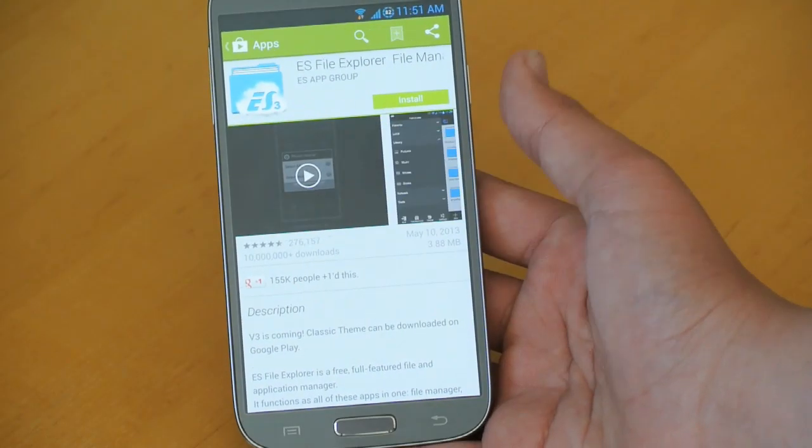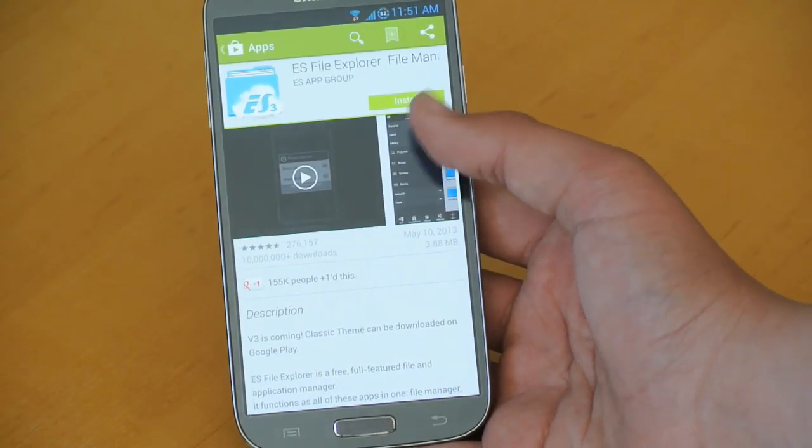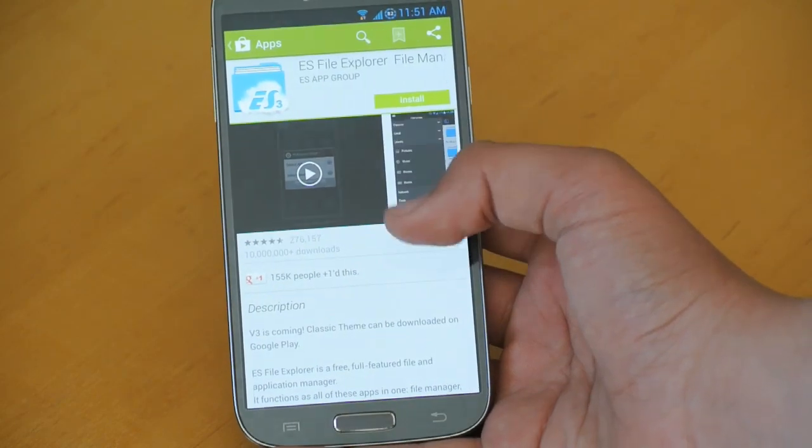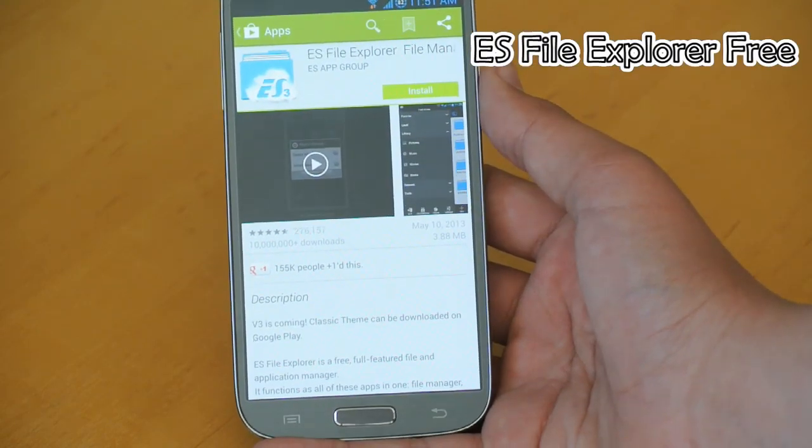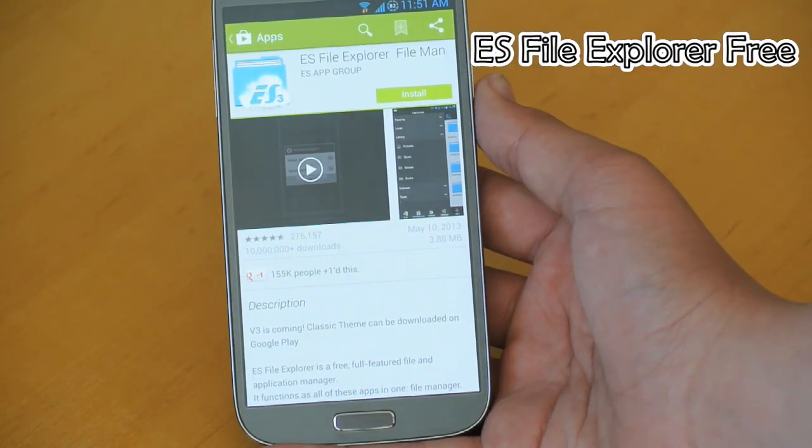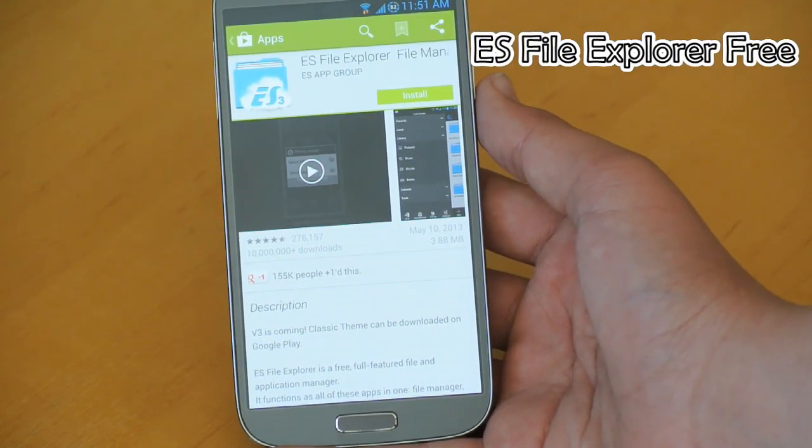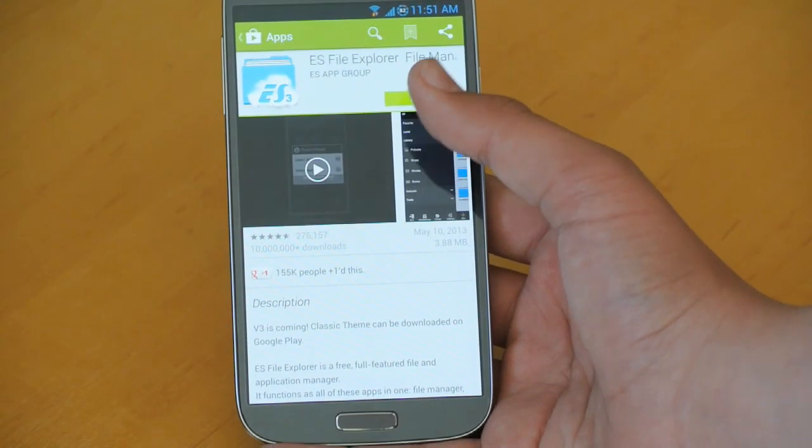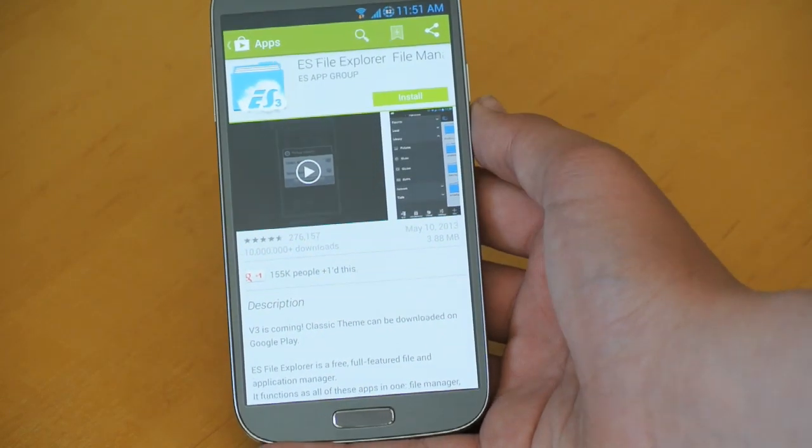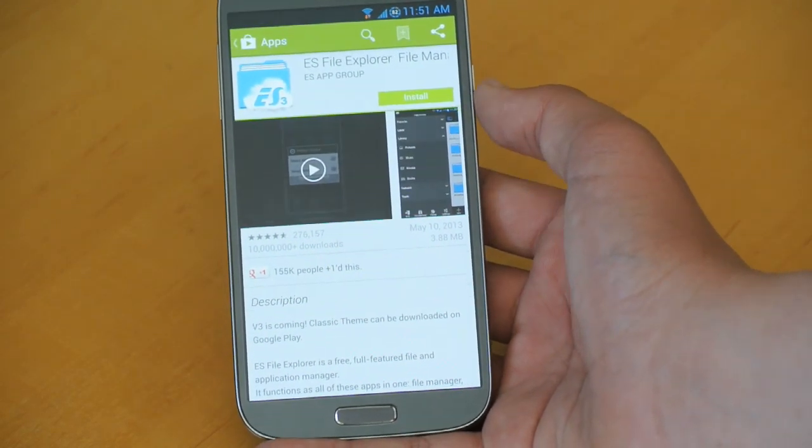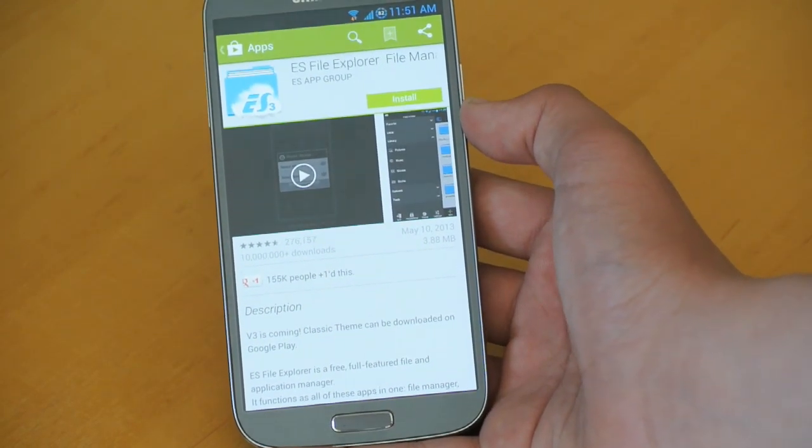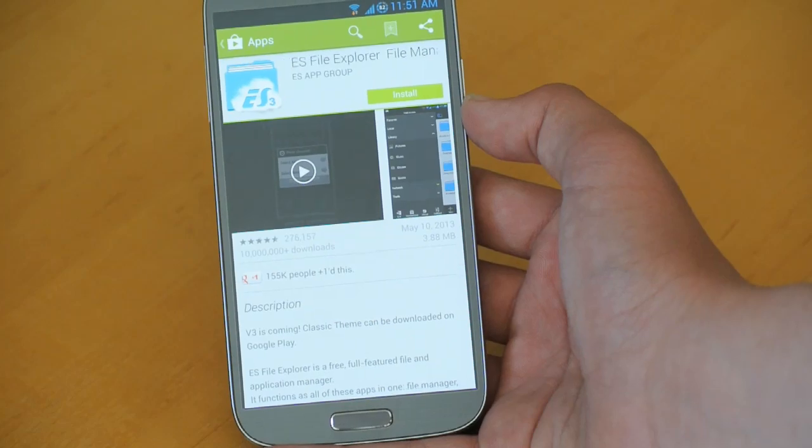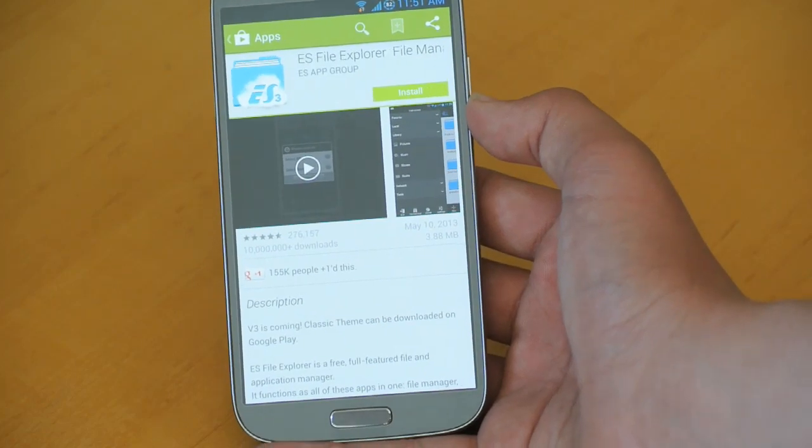The first thing you want to do is where it says ES File Explorer, you're going to search that up in the Play Store. It's called ES File Explorer, you can see right there. I'll actually have the link down below for you to download it too.